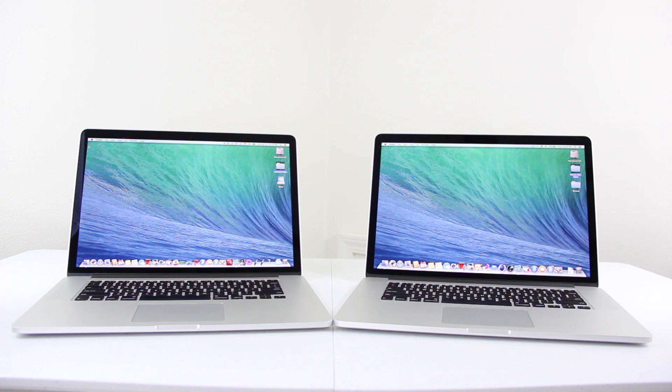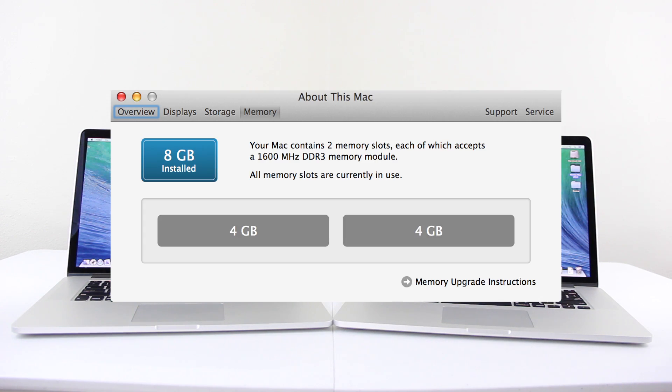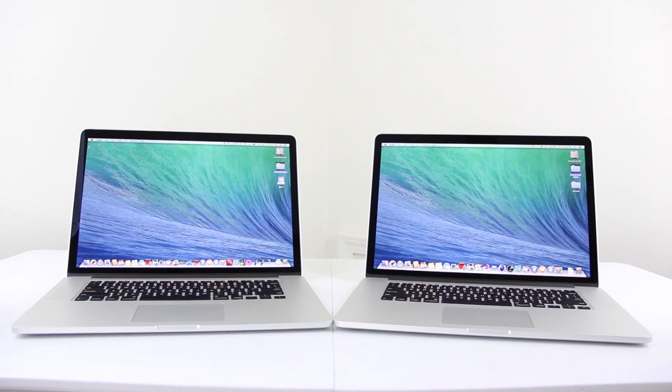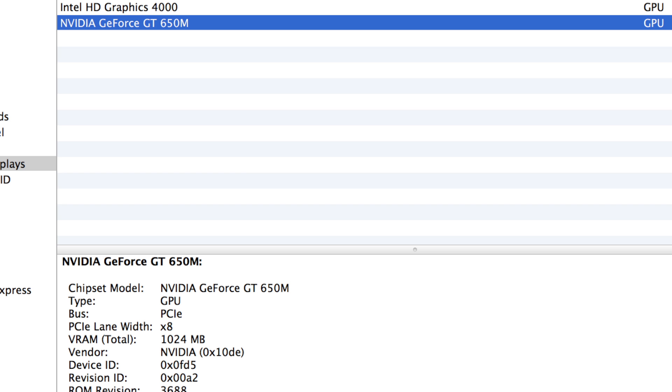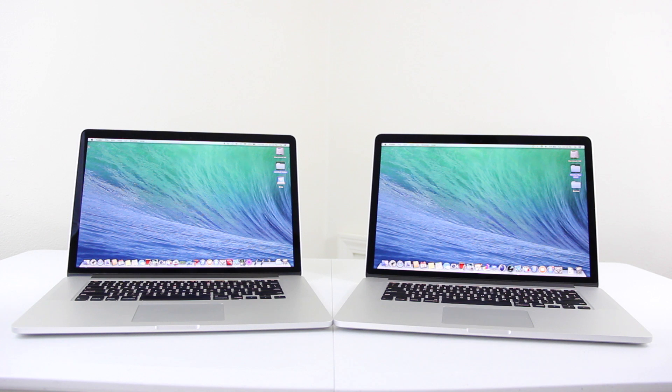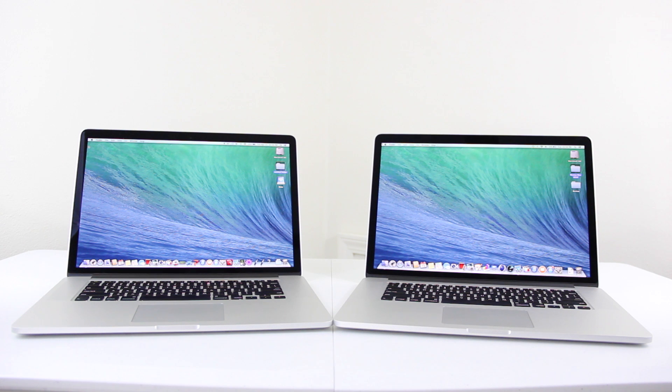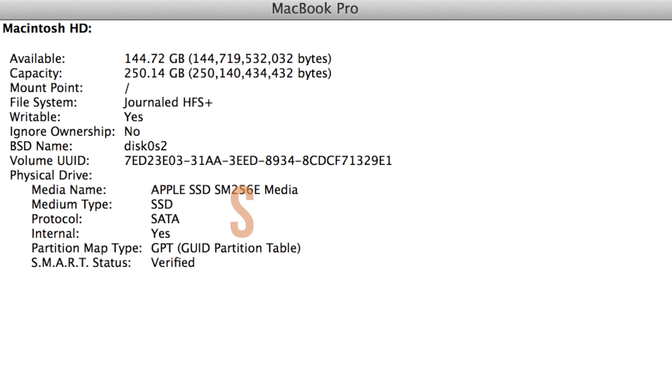Both of these are the 15.4 inch. One's boasting 8GB RAM, which is in the 2012 model, and our 2013 model has got the 16GB RAM. So both of these are almost identical machines except for the RAM and obviously the newer processor. We got the GT650M comes in the 2012, whereas the GT750M comes in the 2013, and they've doubled the video memory, so you get 2GB now, and that's in the upgraded model.